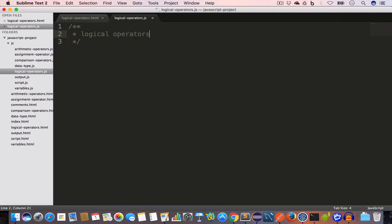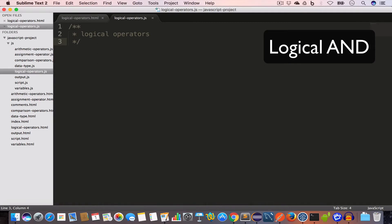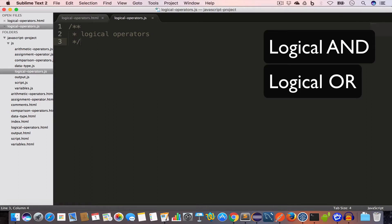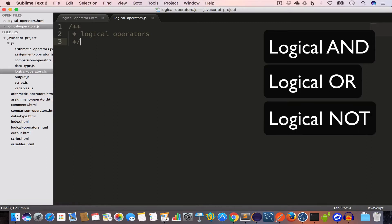Logical operators. We use logical operators to compare two conditional statements, and the logical operator will return a boolean value — that is, true or false. In this video, we are going to learn about the logical AND, logical OR, and logical NOT operators.